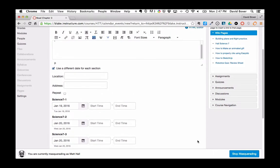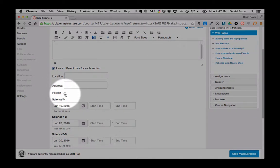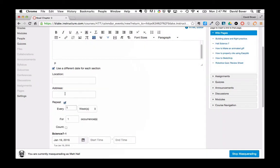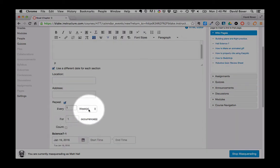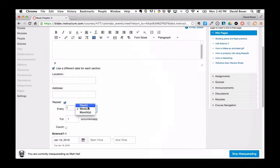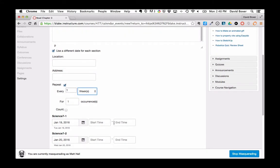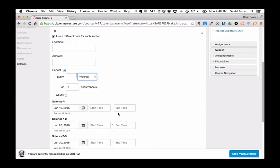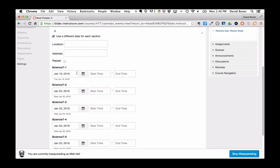I do want to point out that you have the ability to repeat events or create recurring events. The downside of doing so is that even though the first time you do it, it will show up every week or every day for a number of occurrences, once the events are created they are actually individual events. So this is a feature that I suggest to use sparingly.